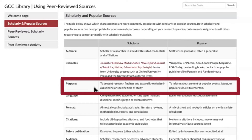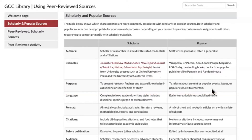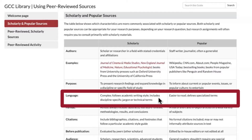The purpose of scholarly sources is to present research findings and expand knowledge in a discipline or specific field of study. The purpose of popular sources is to inform about current or popular events, issues, or popular culture, and to entertain. The language in scholarly sources can be complex, follows academic writing style, and includes discipline-specific jargon or technical terms. The language in popular sources is easier to read and will define specialized terms.